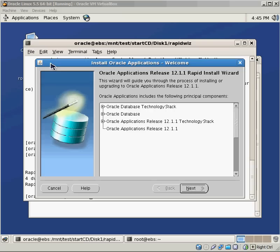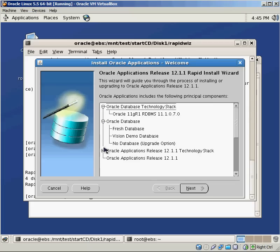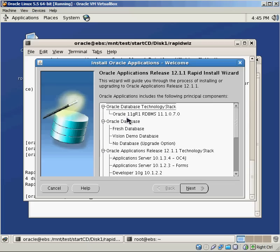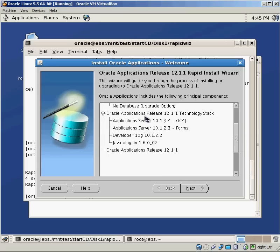So this is the first screen that we see, Install Oracle Applications, and it breaks down all the things that it's going to install for us. If you're interested in seeing all the different pieces, you can see here's exactly what it's going to install, the Oracle Release 11 RDBMS, fresh database. We're going to have the option to specify these different pieces, the technology pack, all the things that make up the eBusiness Suite.